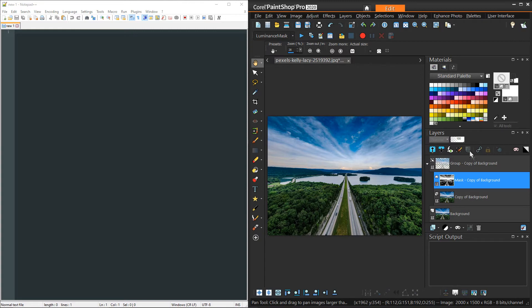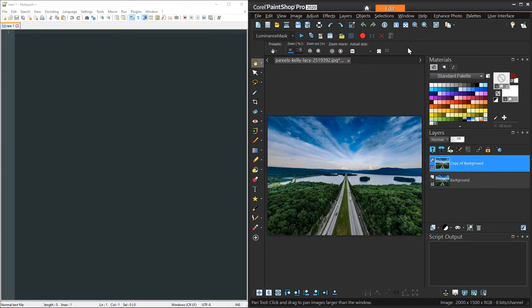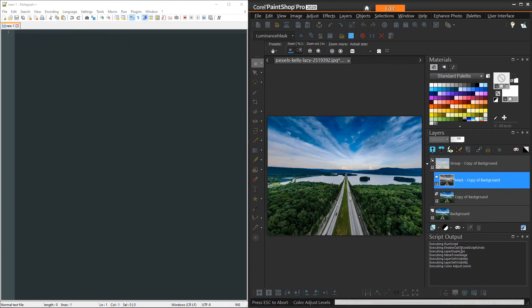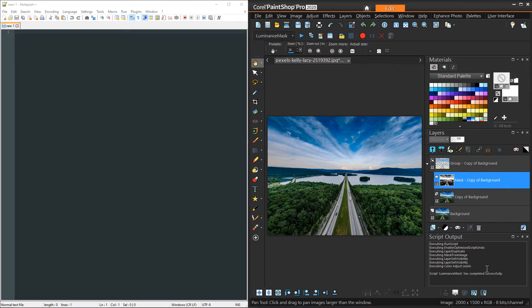If we undo everything we just did and run the script as-is, the script output tells you all the things it's doing, and you can see it recreates that whole scenario without us doing anything except pressing play. This is as far as you'd need to go if this is all you wanted — if you don't need if-conditions, loops, user input, or math, you can just stay here and never have to look at any code.